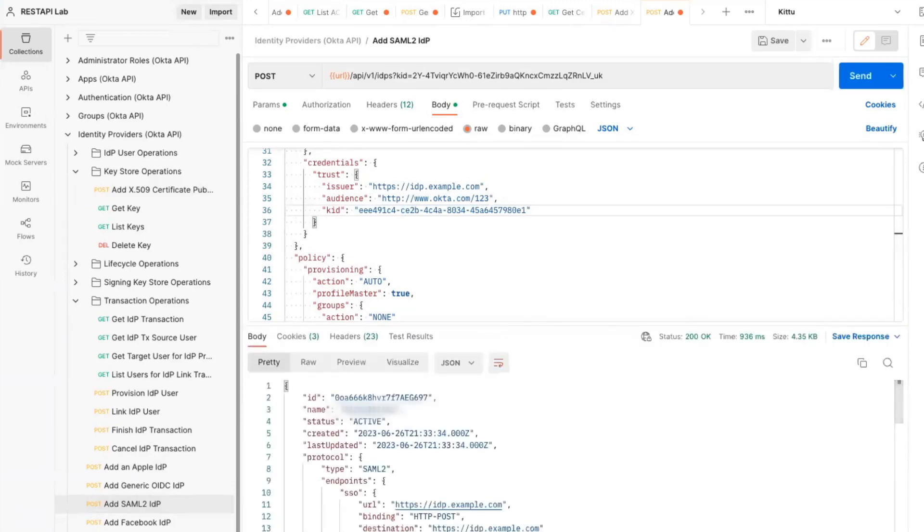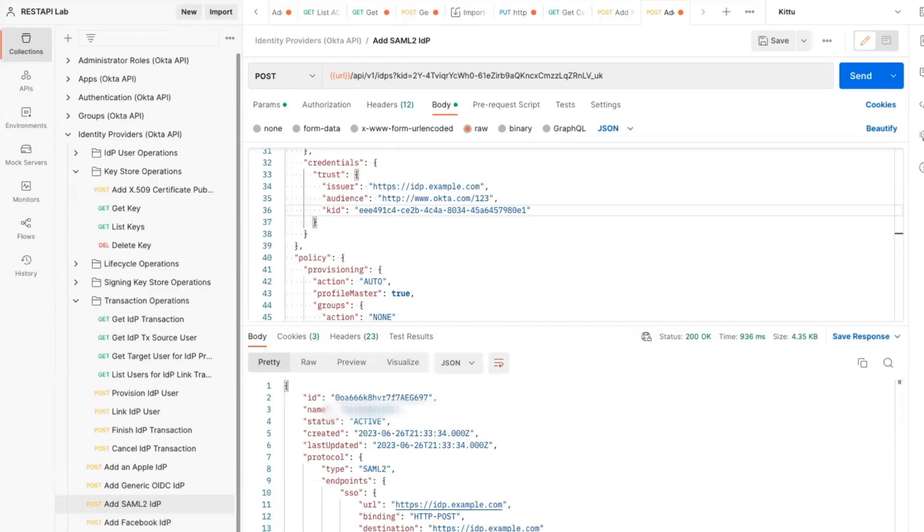If all these steps have been followed correctly, there should be a 200 OK response, and the details of the newly added IDP will be displayed in the response window in Postman. Congratulations! You've successfully added an IDP to your organization!